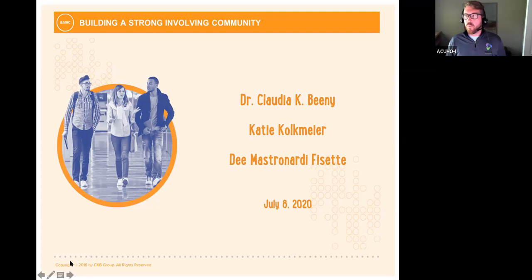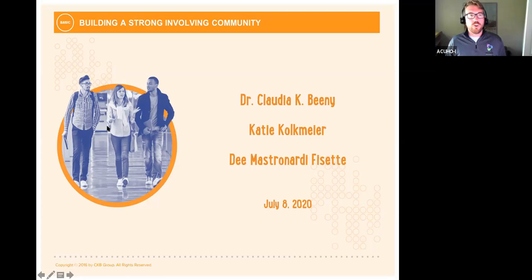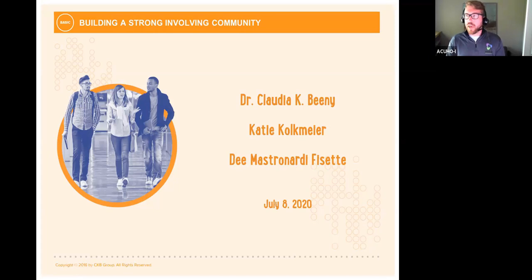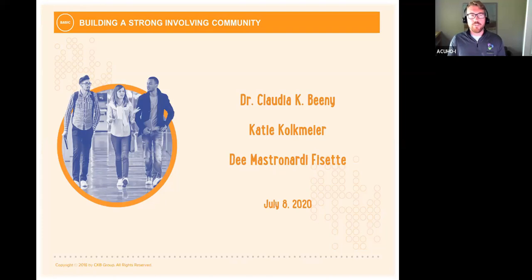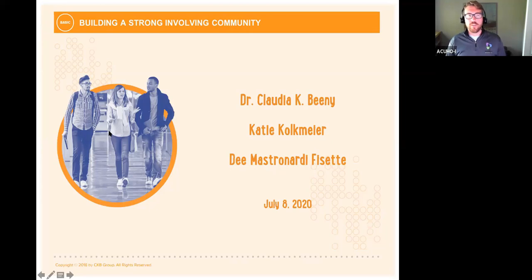Before we get started, I want to do a quick tech check with our live audience. If you could let me know that you are seeing multiple speakers on webcam — you should be seeing Katie and Claudia — and if you're in the gallery view of Zoom, you should be seeing a PowerPoint deck. If you're seeing our presenters and hearing my voice, could you just hit the raise hand function?